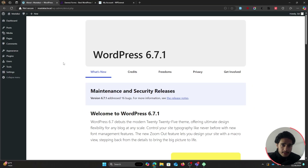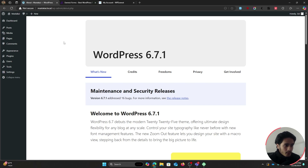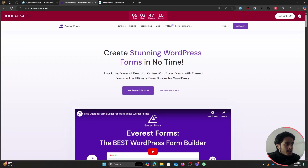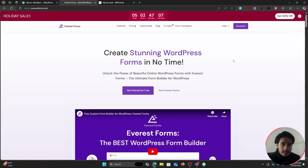Here we are on a computer screen — I've fired up a local instance. Before we get started we're going to have to install a forms plugin. For that you'll need to install a plugin called Everest Forms. It is a free plugin, but for features like conditional logic you're going to have to get their premium version.